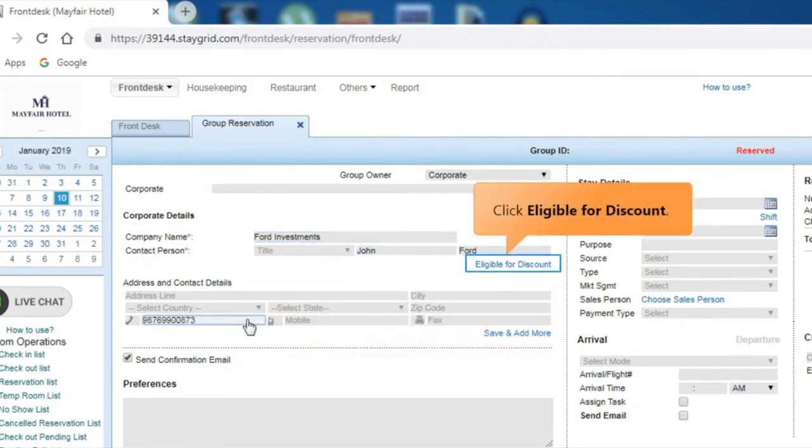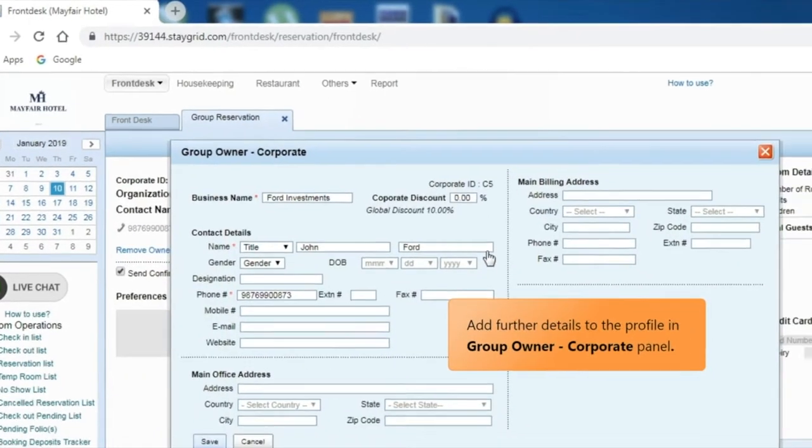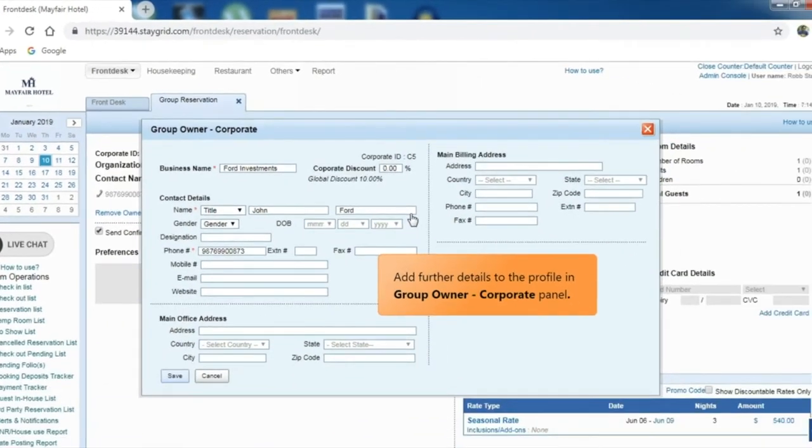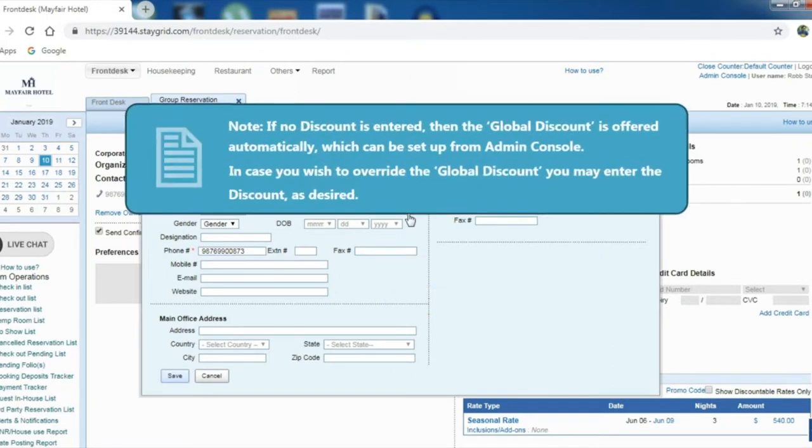Click Eligible for Discount to provide a corporate discount. The Group Owner Corporate panel opens up. You can add further details to the profile. If no discount is entered then the global discount is offered automatically, which can be set up from Admin Console.